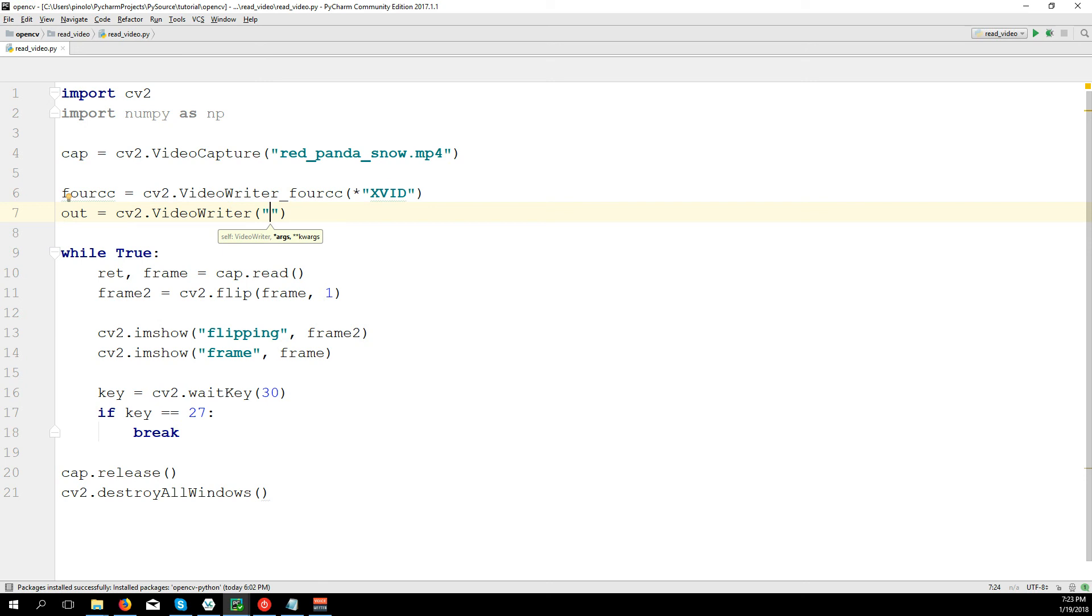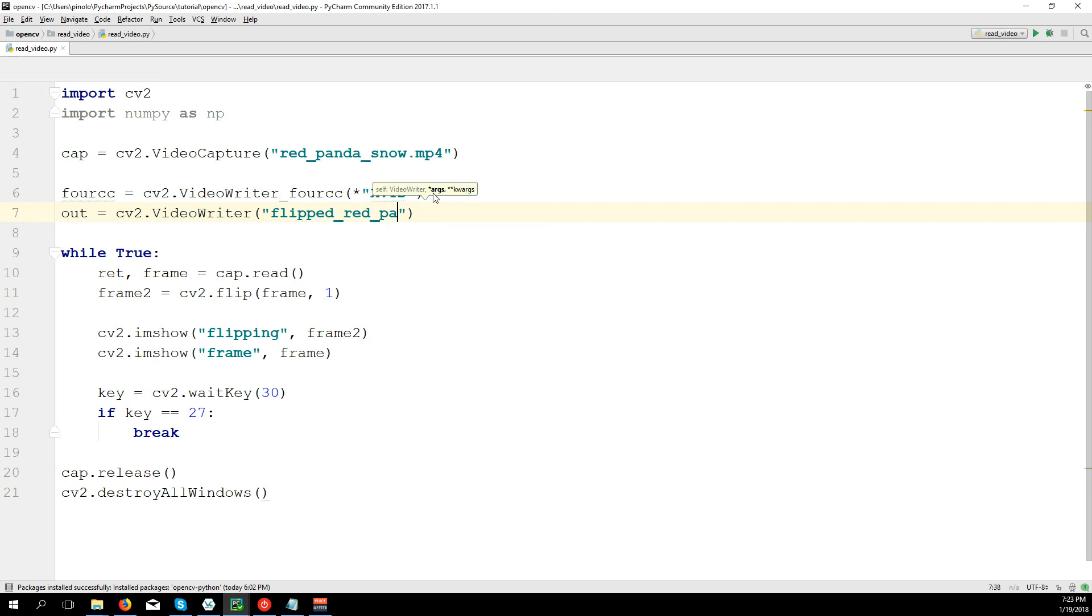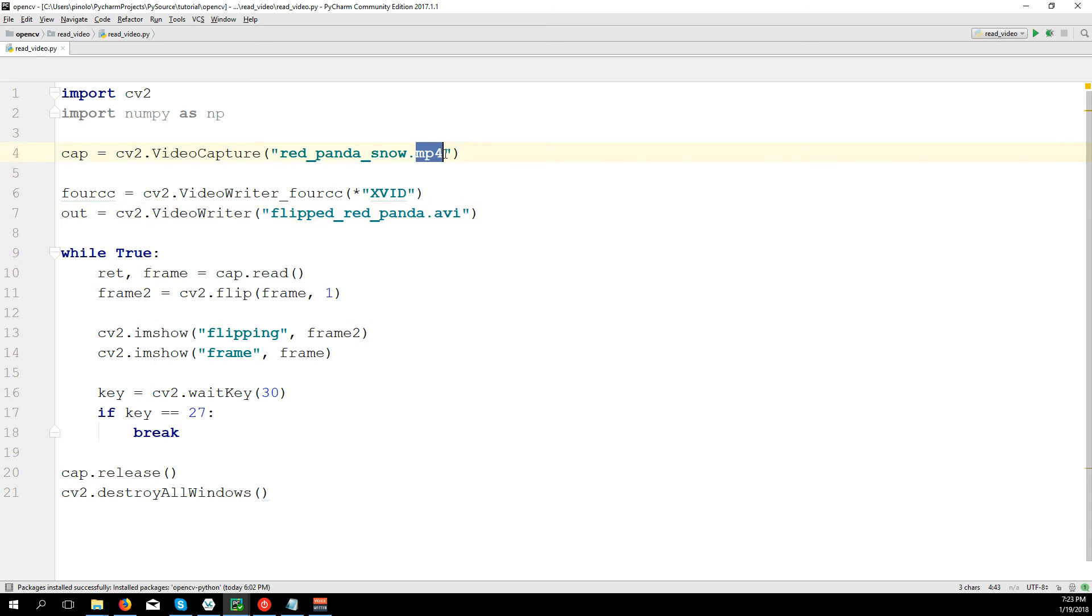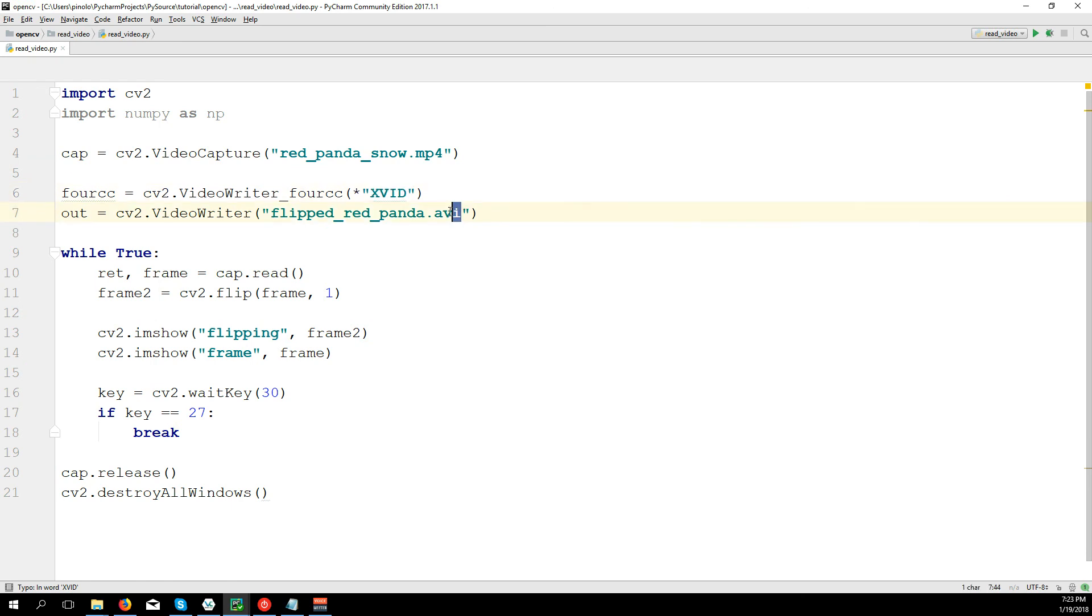And later, out equals CV2.VideoWriter. Then we need to define the name of the file that we want to save. In this case we will call it flipped_red_panda.avi. So be sure that it's avi. If you put mp4 it doesn't work because we are processing the images and for this codec we need to save in avi format. Then comma, fourcc.